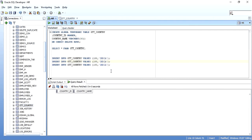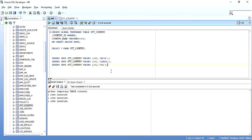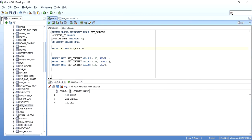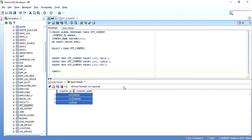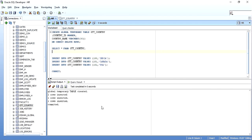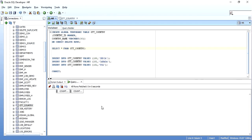I will insert 101 for Canada and 102 for USA, then execute it. As you can see, three rows are inserted. When I query this table, country IDs 100, 101, and 102 are all present in this HR schema. Now I will commit the data. I specified ON COMMIT DELETE ROWS, so when I commit and query the table back, as you can see the data is deleted.